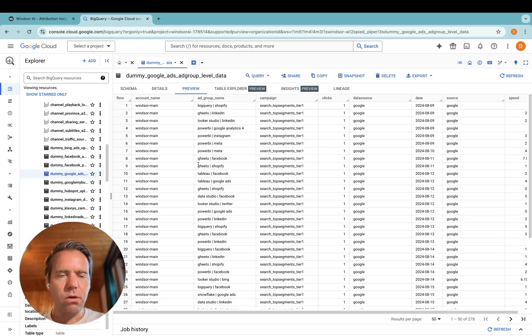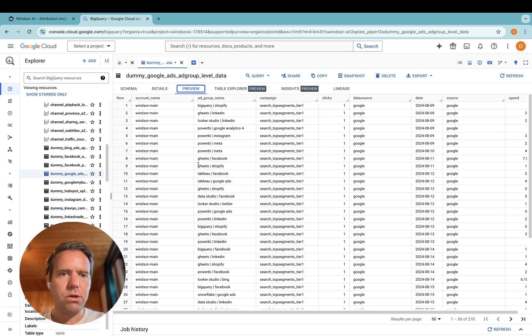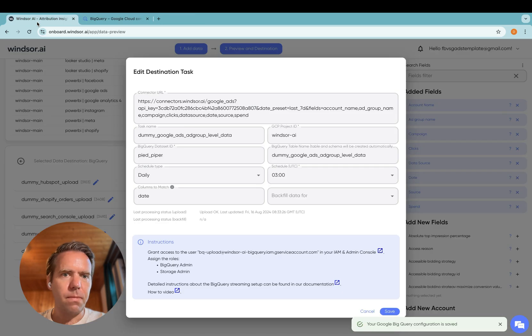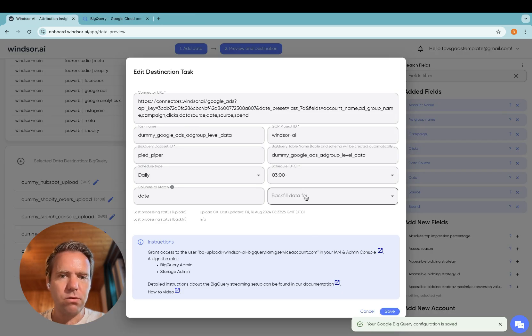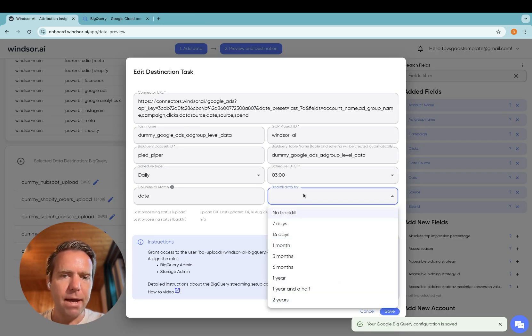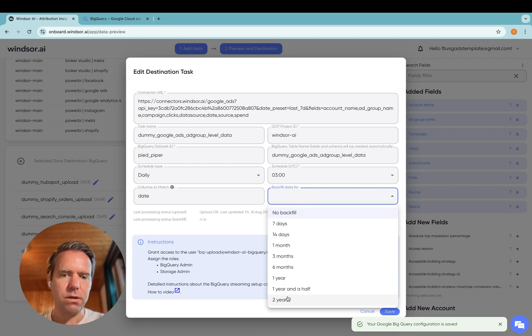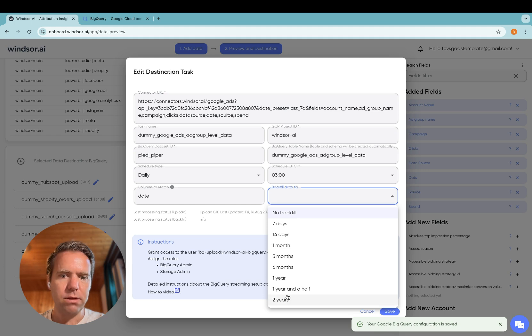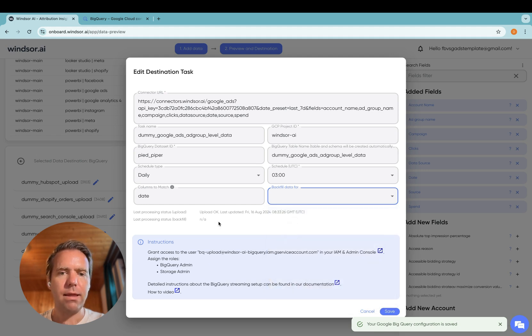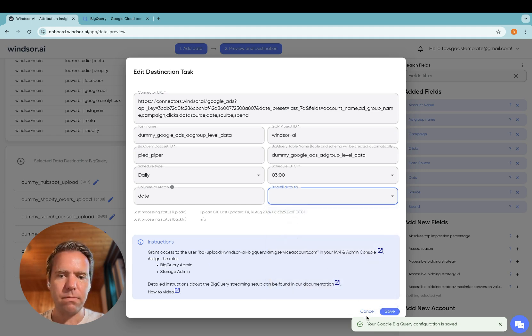Now onto some additional information. There is also functionality to trigger a backfill. So if you want two years of historical data on BigQuery here, you simply select two years, click save, and then the data is backfilled.